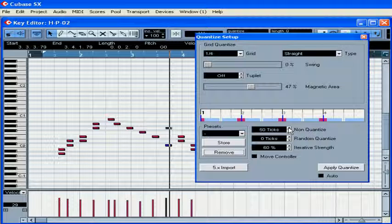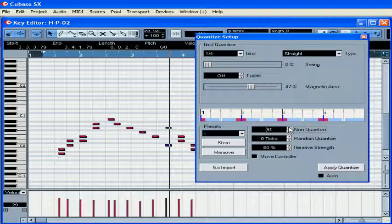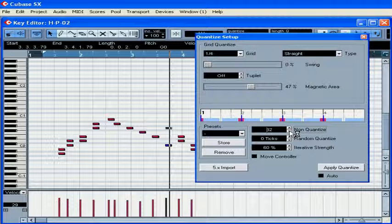Non-quantize allows you to specify an area around the grid bars that's not going to be affected by the quantize function. This is how you give your MIDI music a human touch.